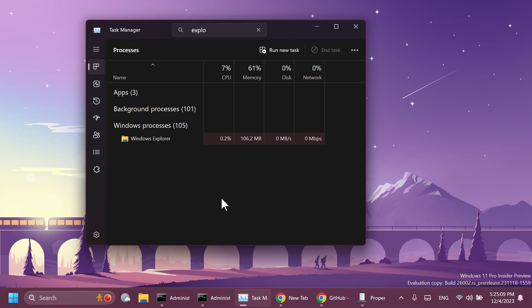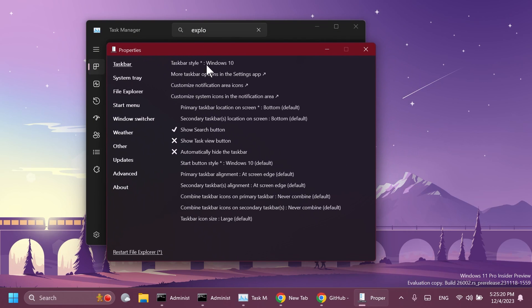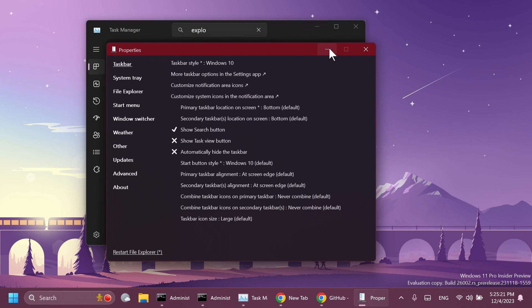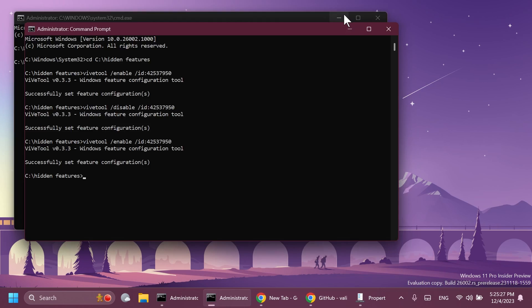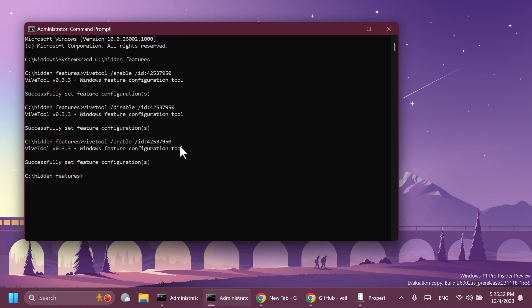So as a quick recap of this video, Microsoft is starting to kill off the code that runs the Windows 10 taskbar in the background in Windows 11 and apps like Explorer Patcher wouldn't be able to enable the old taskbar style in Windows 11 if you have the latest ID enabled which is ViveTool ID 42537950. More info will be in the article below alongside with ViveTool and also the command that was used in this video.